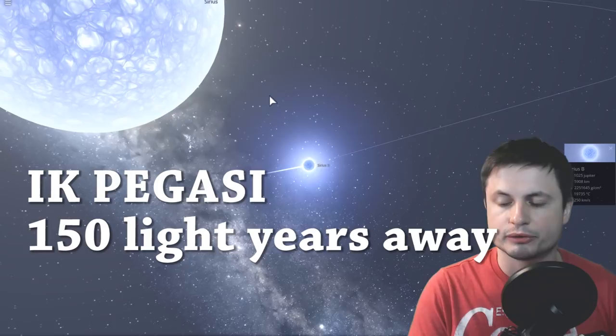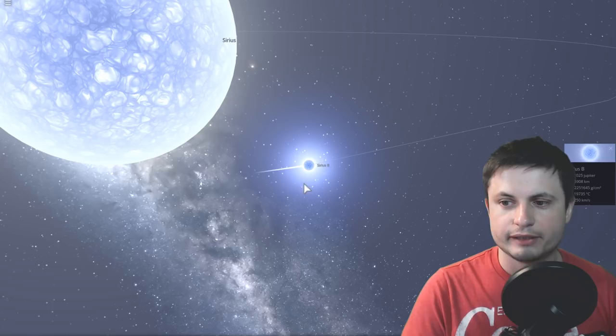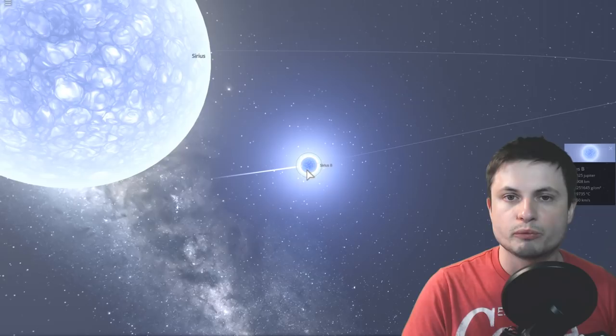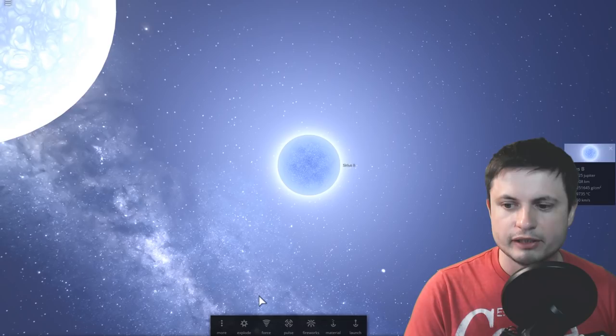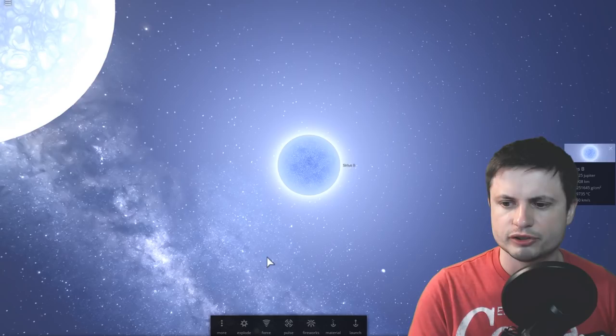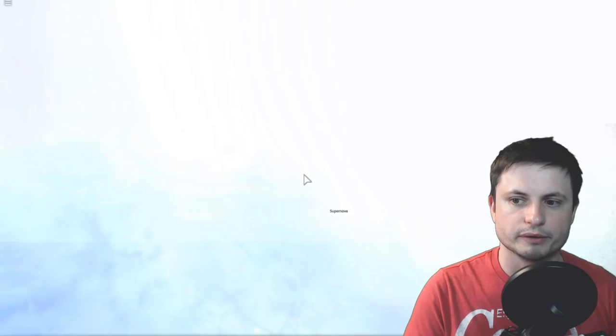But it will happen to another star not so far away from us, known as IK Pegasi. I've talked about this on the channel—you can check out the video somewhere above you. One day, this tiny star will accumulate so much material from this larger star that it will actually reach its limit, known as Chandrasekhar limit. This concept was explained like a few years ago on the channel. Essentially, when it reaches this limit of about 1.44 masses of the sun, it will once again go supernova.